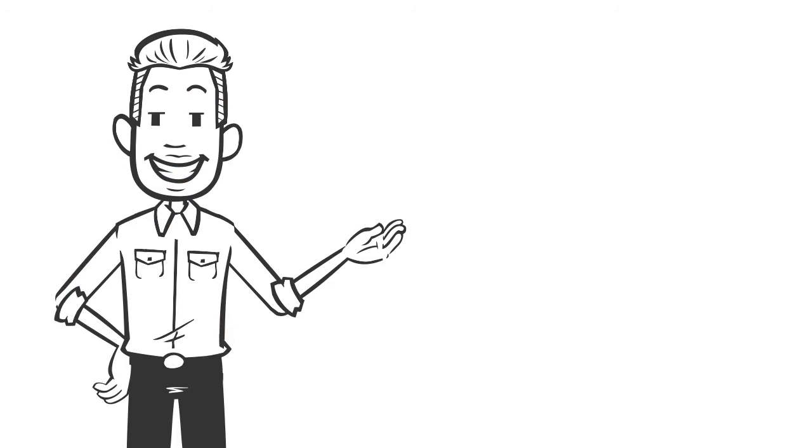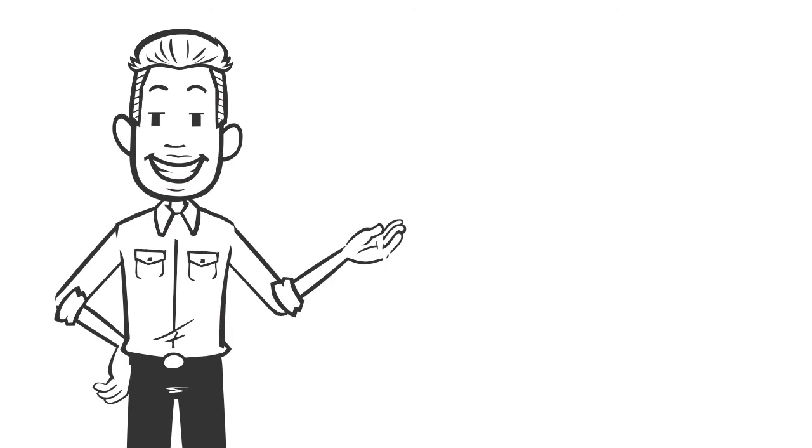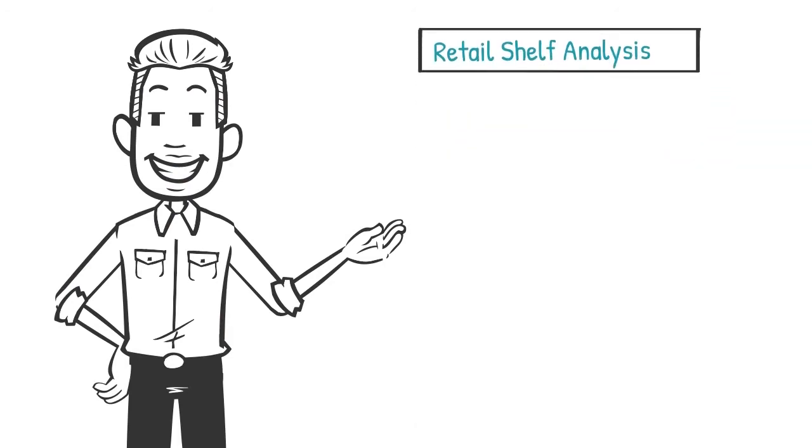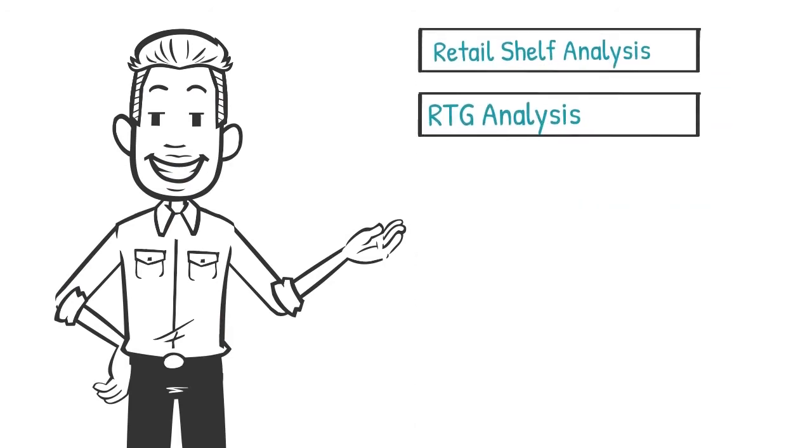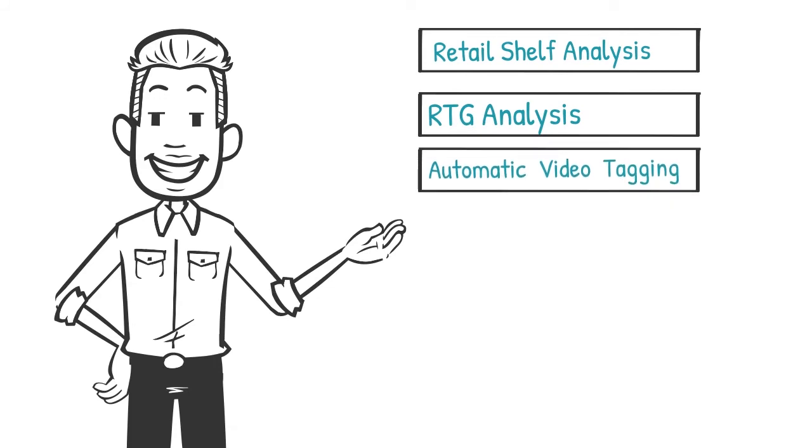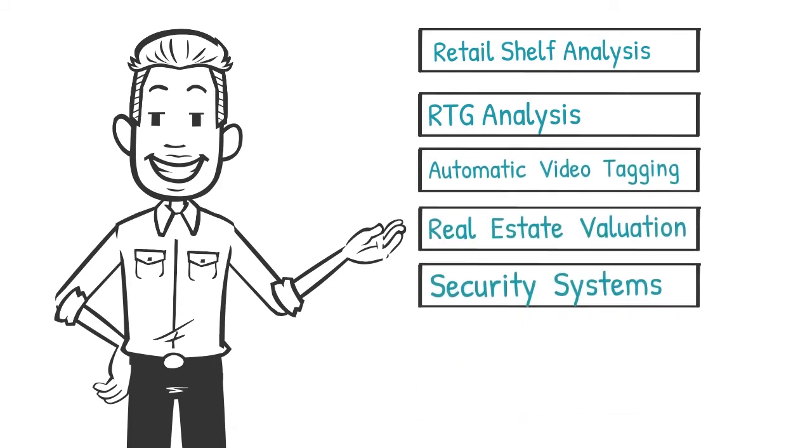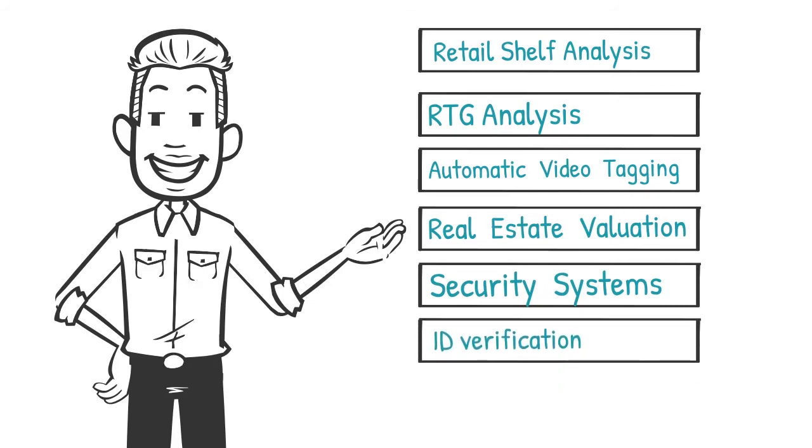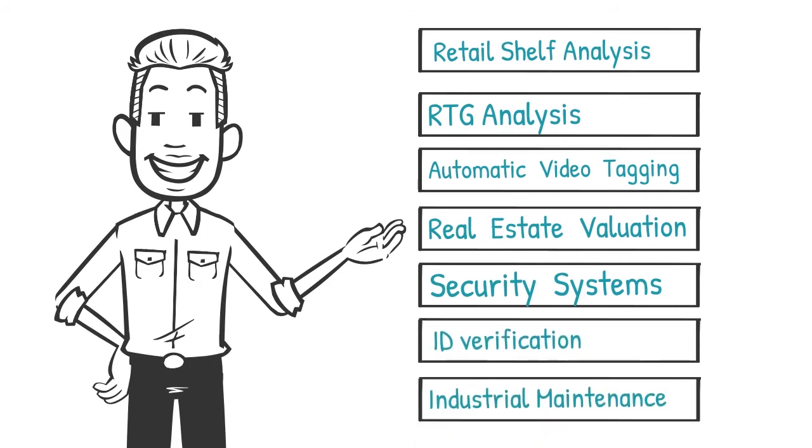Some of its current applications are Retail Shelf Analysis, RTG Analysis, Automatic Video Tagging, Real Estate Valuation, Security Systems, ID Verification, and Industrial Maintenance.